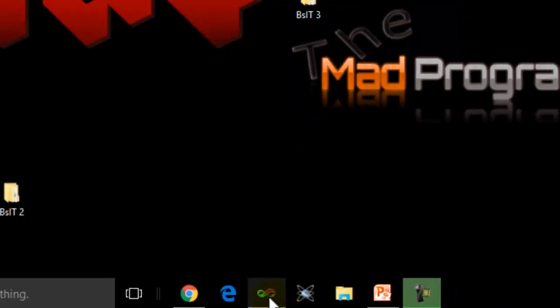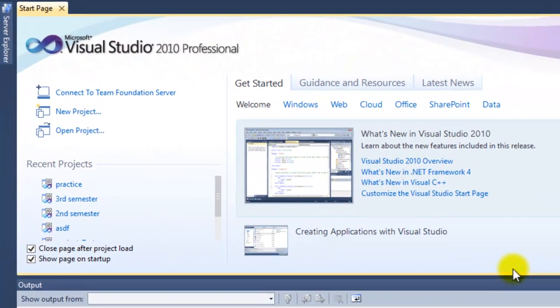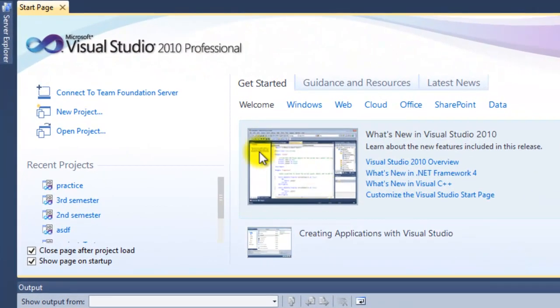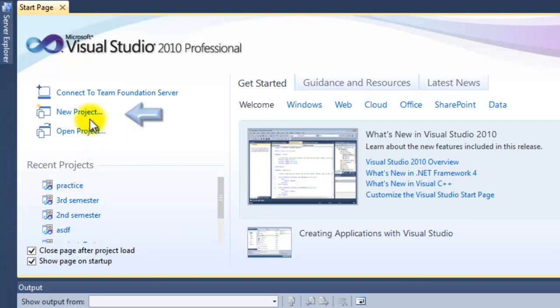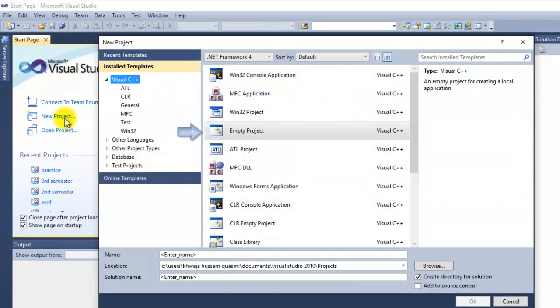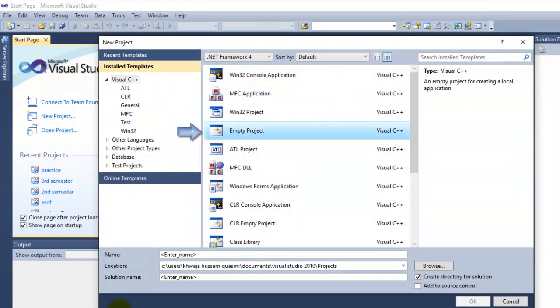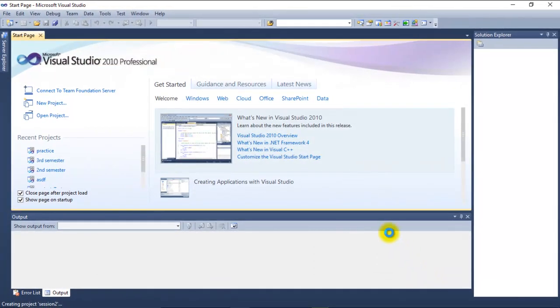The steps are the same as in the last tutorial. Click on Visual Studio. If you guys want to use your previous project, simply click on that, or you can just make a new project. Select an empty project. I'll call this one Session 2. Click OK and wait for the program to load.